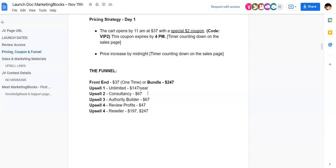The unlimited version will allow you to create unlimited campaigns for your clients. OTO number two is going to be the Consultancy at $67. OTO number three is going to be the Authority Builder at $67. OTO number four is going to be Review Profits at $40.